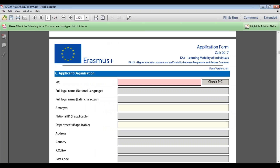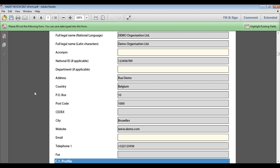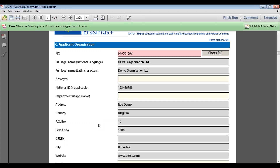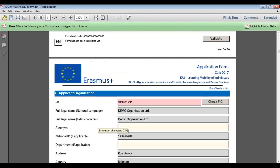Section C contains the details of the applicant organisation — the organisation or consortium actually submitting the application. Enter your organisation's PIC number in the box and click 'Check PIC'. You can see that all the fields in Section C get filled in automatically. The SIRET field only applies to French organisations, so UK applicants do not need to fill that in. The acronym, department and email address fields are useful but not mandatory.